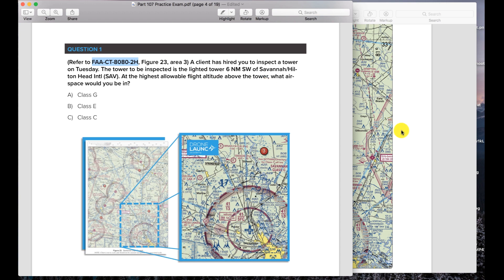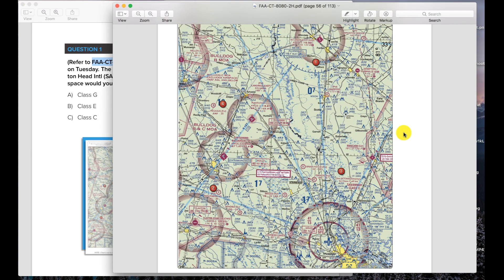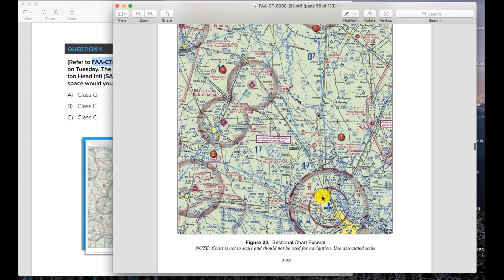The first thing you need to do is go check out the legend. In this booklet toward the beginning there is a sectional chart legend and it tells you what a lot of these symbols mean. If you're trying to figure this out on the day of the test you probably won't have enough time — it's really just there as a reference to refresh your memory. It's not going to teach you how to read these charts, but it will help you remember what some symbols mean if you forget or get confused.